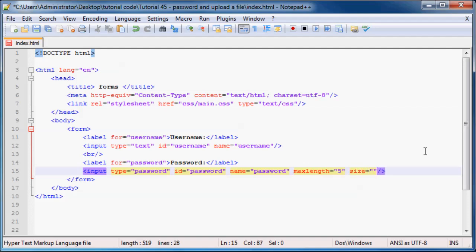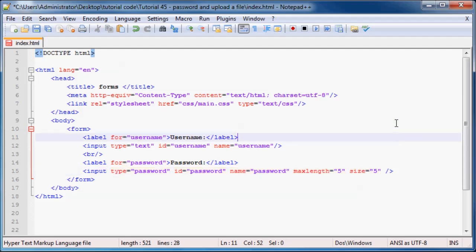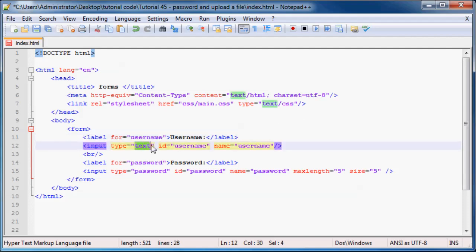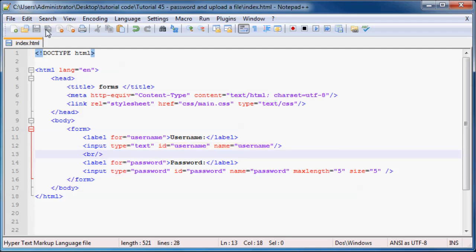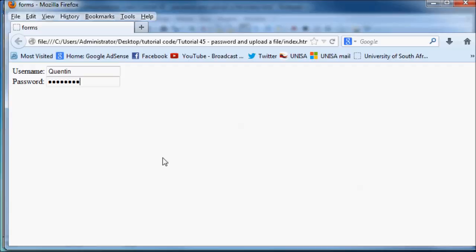Now, you should have already seen me talking about the max length and the size in a previous tutorial when I spoke about input type equals text. Those same attributes work in password. So if we refresh this, you can see my password entry field got a bit smaller. And I can also only type in 5 characters and no more.